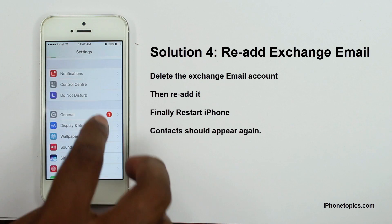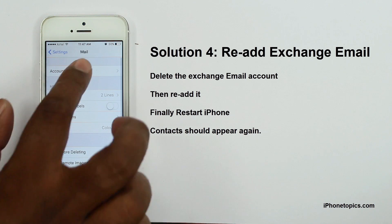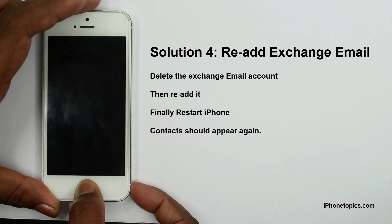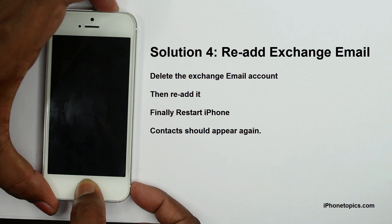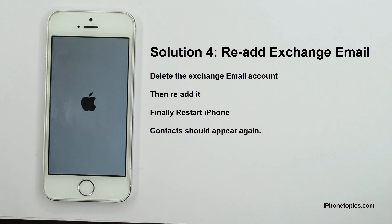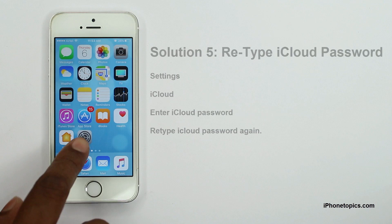Solution 4: Delete and re-add your Exchange email account. Go to Settings > Mail > Accounts, select your Exchange email account and delete it. Contacts associated with that email address will disappear. Then re-add the Exchange email account, and finally restart the iPhone.